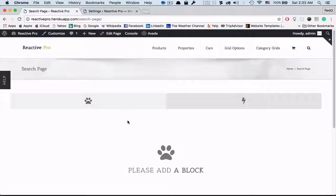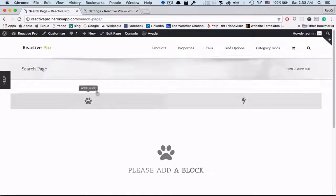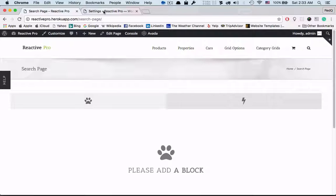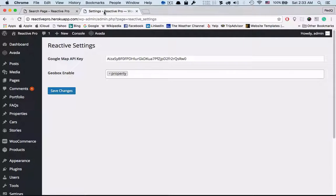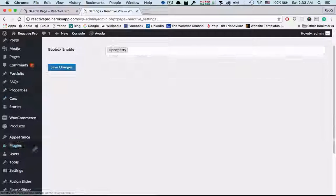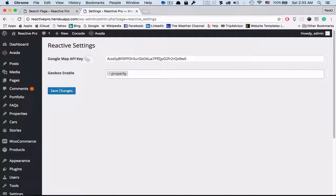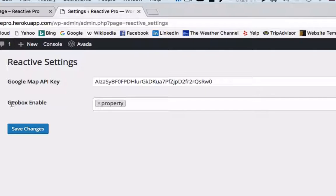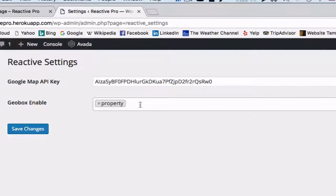To add a map block, we need to add corresponding data from the backend. Let's go to the reactive settings. You need to have a Google Map API key. There's also a custom field named geobox enable by which you can input map-related data.